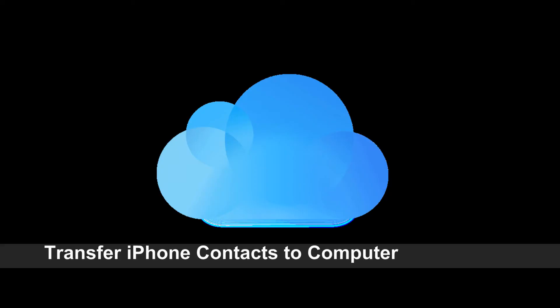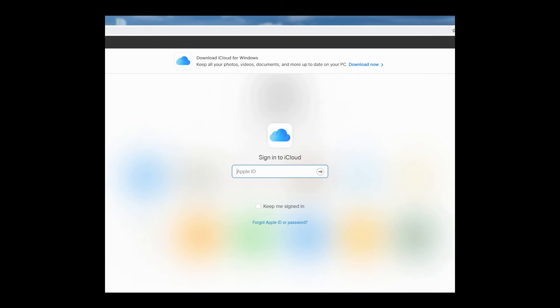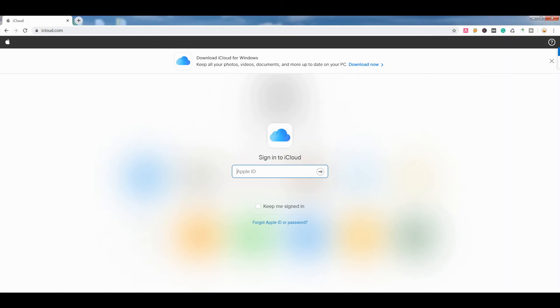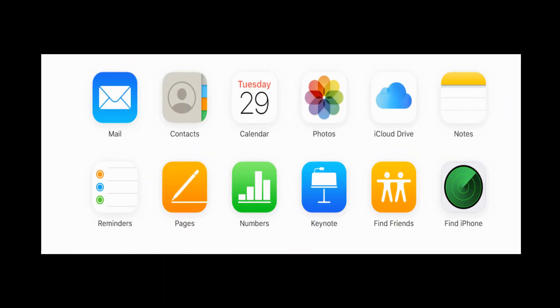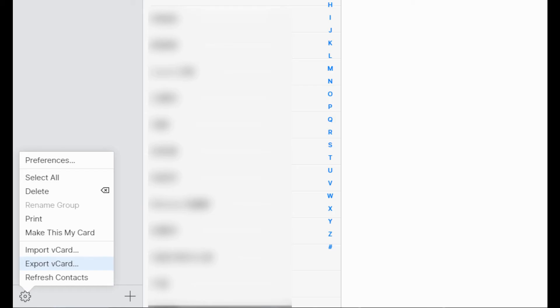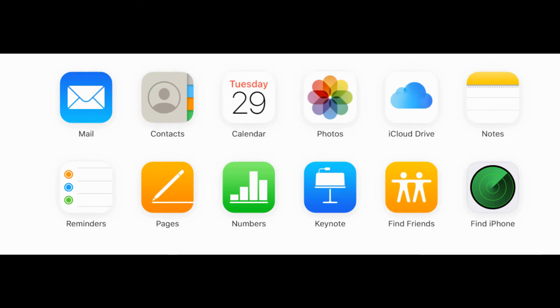For iPhone users, there's another way to export your contacts to the computer. Log in to iCloud.com with your Apple ID, click on Contacts, choose the contacts you want to export, and click the Settings icon, then choose 'Export vCard'.